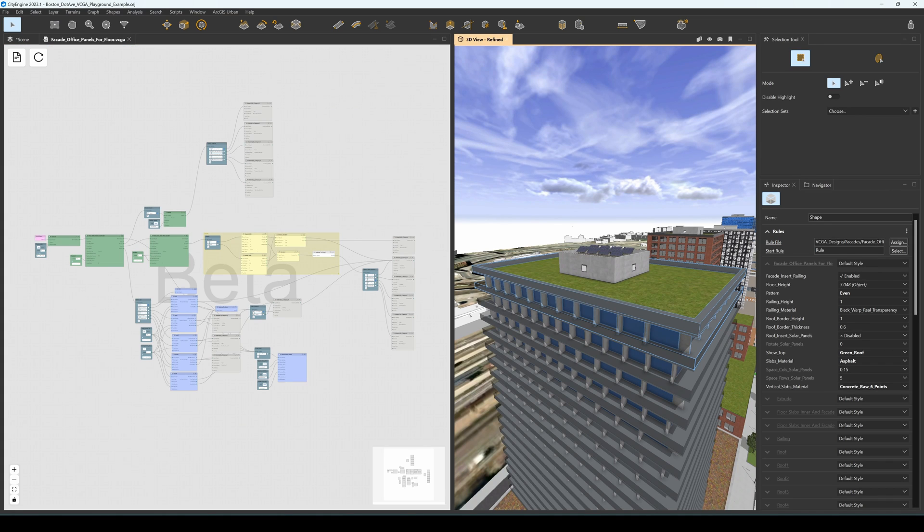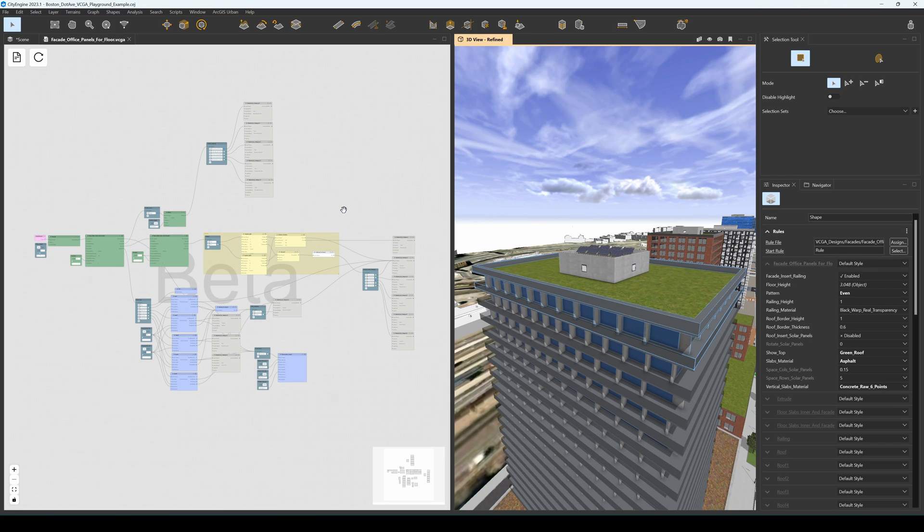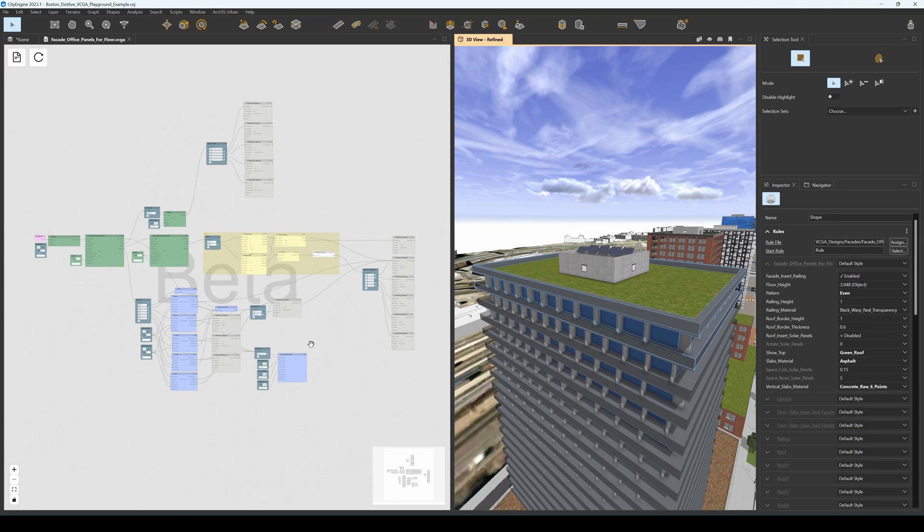In this visual graph, the green nodes represent the mass modeling of the building, the yellow nodes represent the facade modeling, the grey nodes are materials, and the blue nodes here represent the roof modeling.